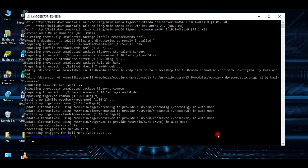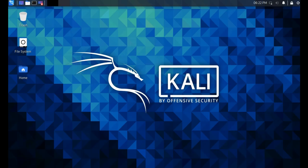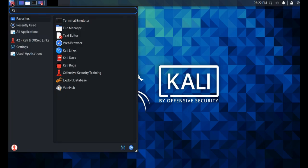Now all you need to do is type 'kex' and enter your password for Kali. Wait a few seconds and — bam! We have Kali on Windows. As you can see, it is very simple. You can install Kali Linux or any other Linux distribution on a Windows operating system.